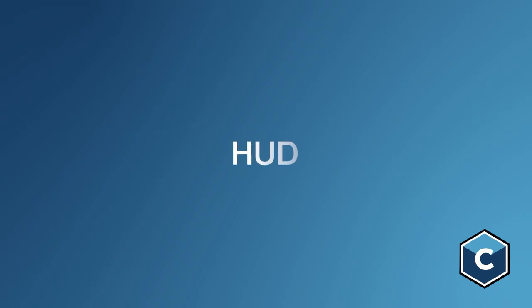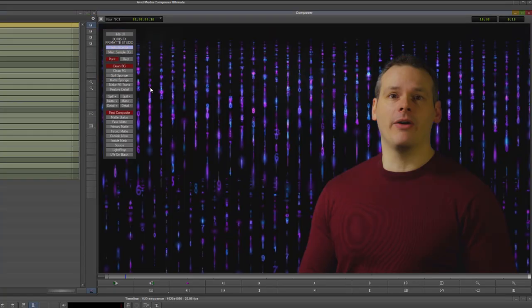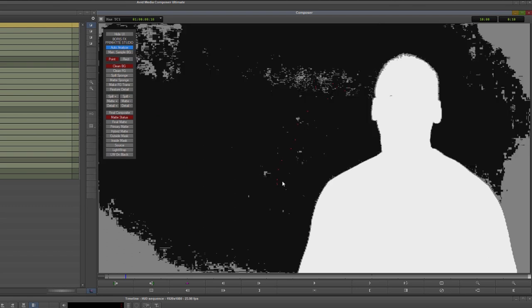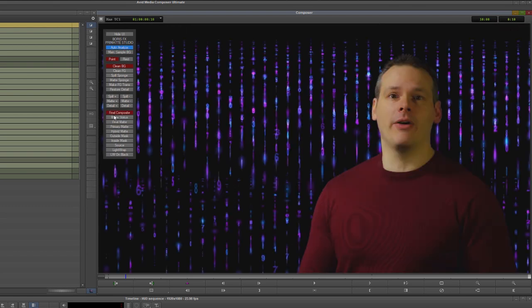The HUD. The HUD is our shortcut to defining and changing filter properties without leaving the comfort of the viewer. For example, when using Continuum's Primatte key, we can do most of the heavy lifting directly in the viewer.